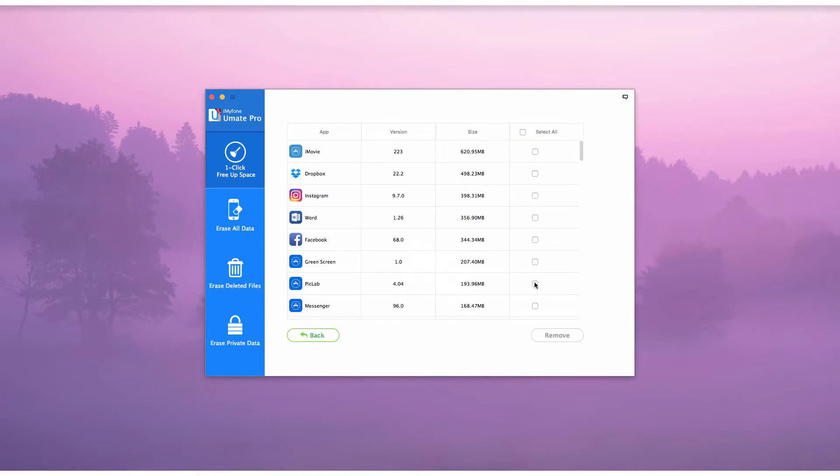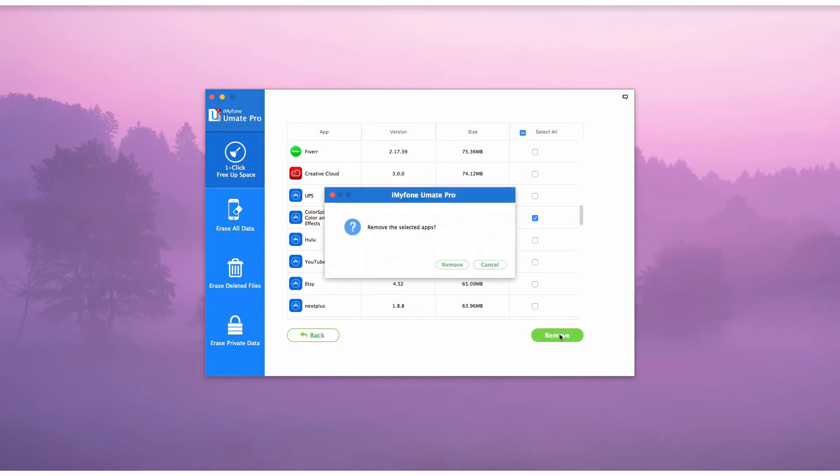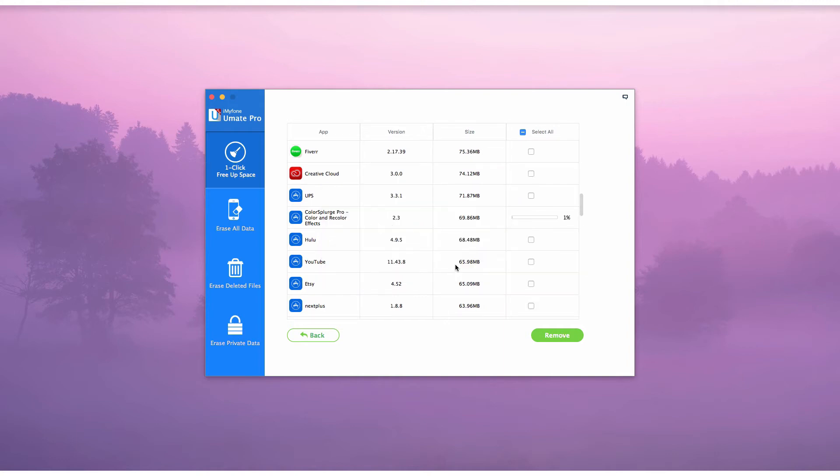Select the apps that you do not need anymore. Click on the Remove button to delete and bulk iPhone apps.